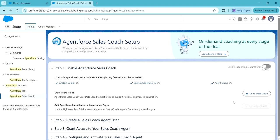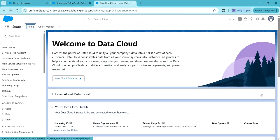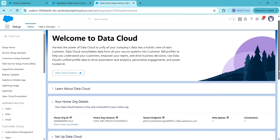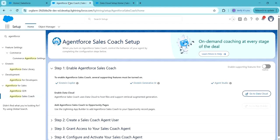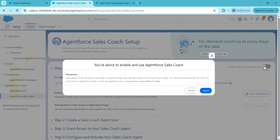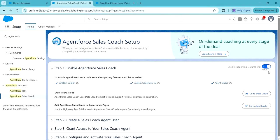Next, we have to click on 'Go to Data Cloud' to enable Data Cloud. Here, this is the trial org for practicing Sales Coach — in this org, Data Cloud is already enabled, so we will go to the next step. Next, we have to enable the toggle 'Enable Supporting Features First.' Click on 'Got It.' Once we enable this toggle, the Agent for Sales Coach component is available on the opportunity page.